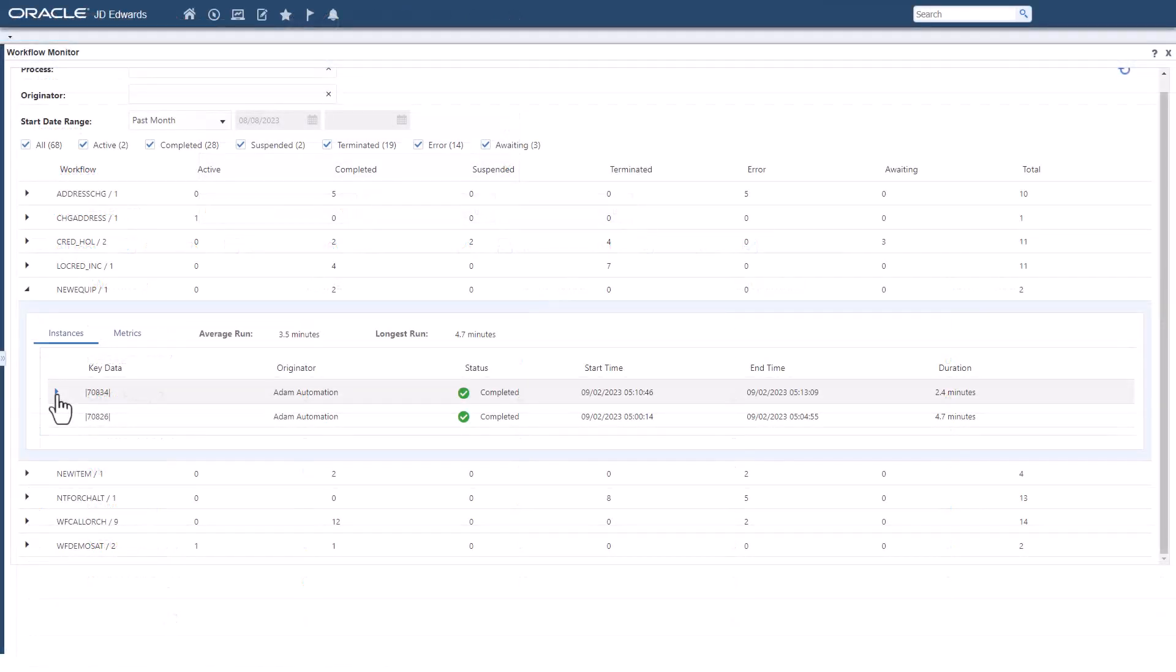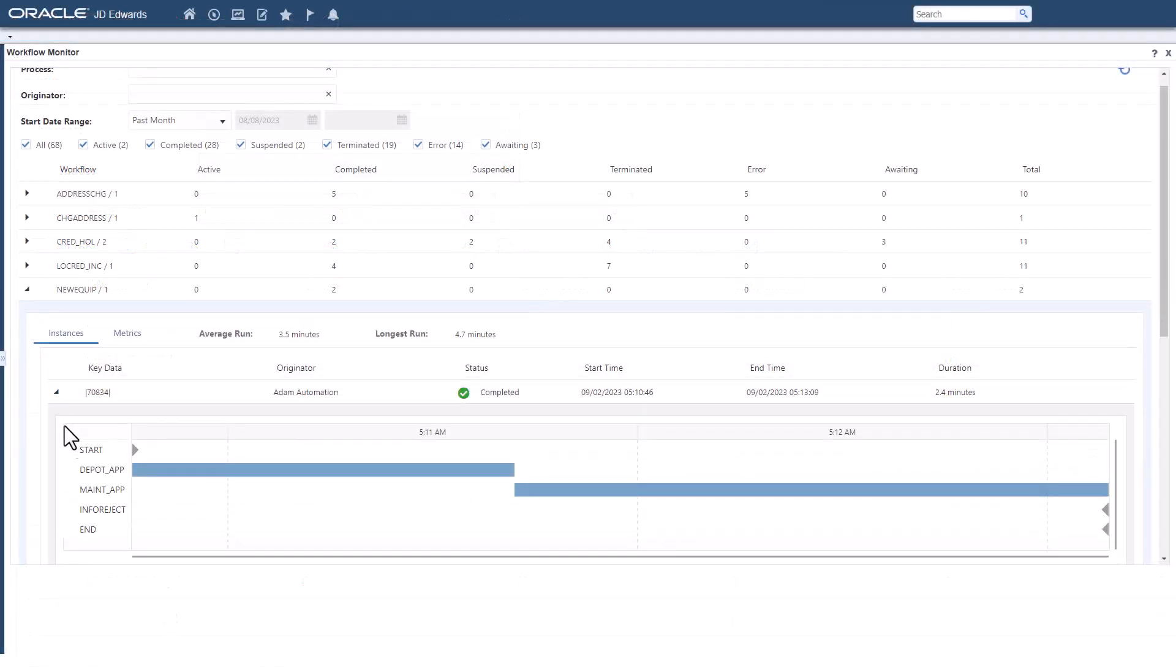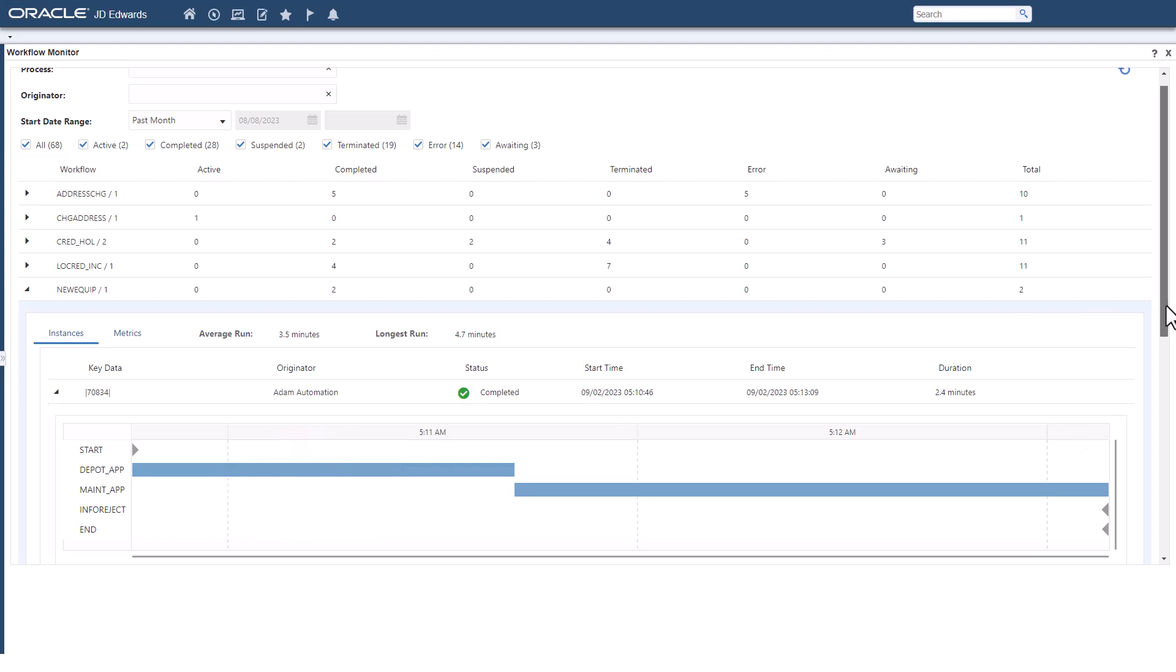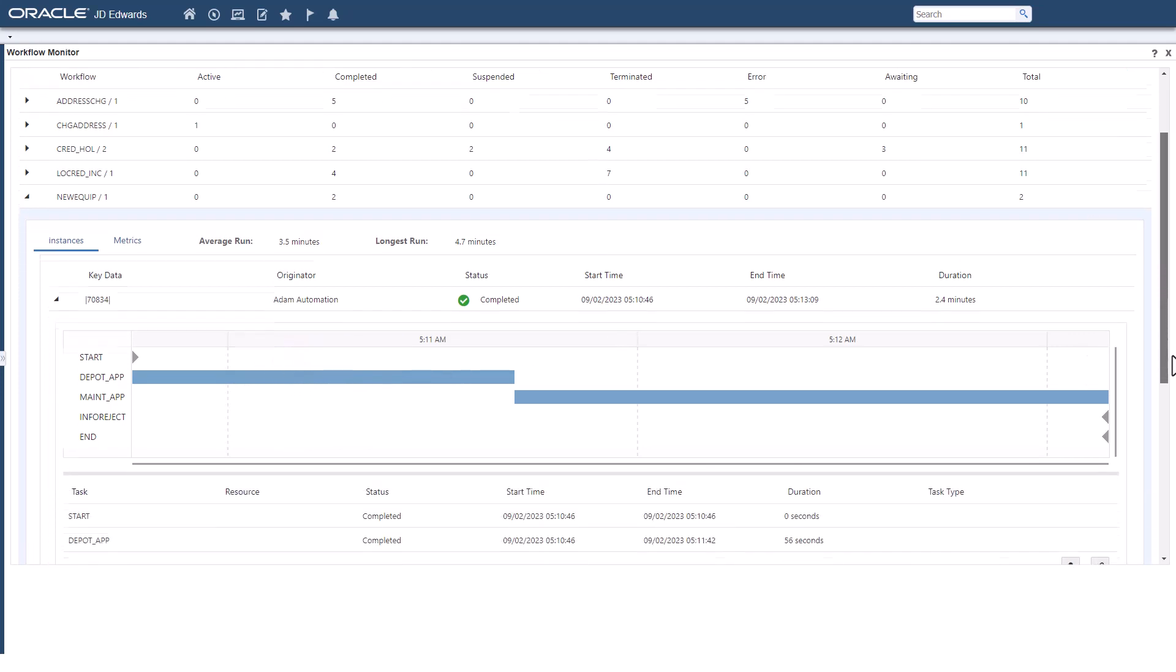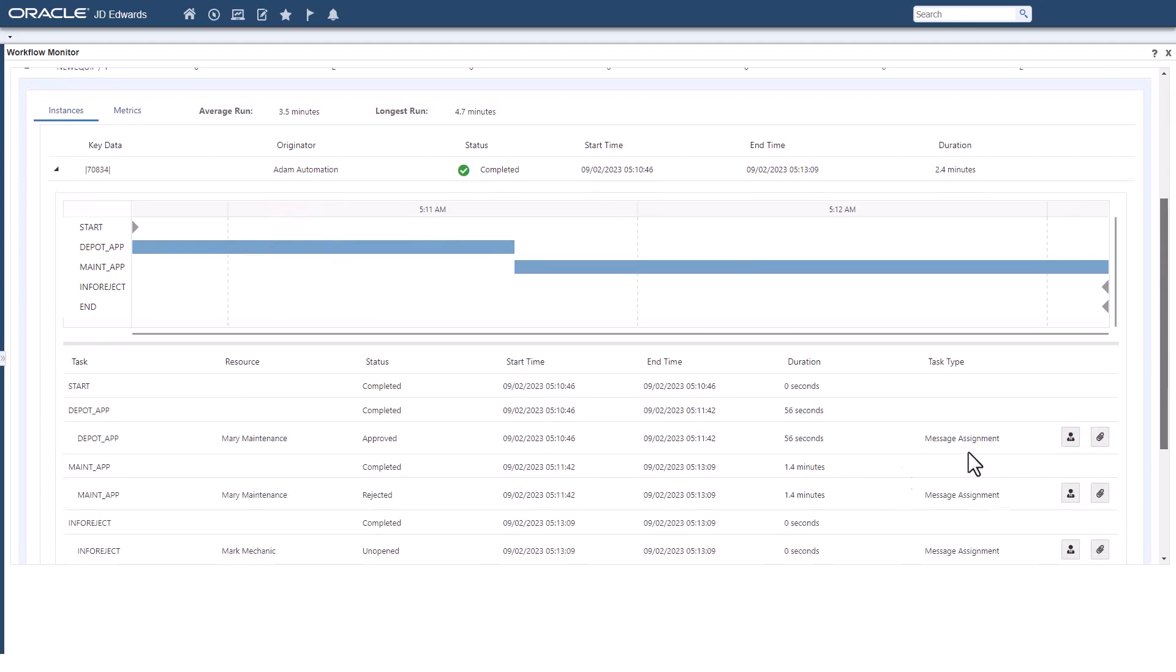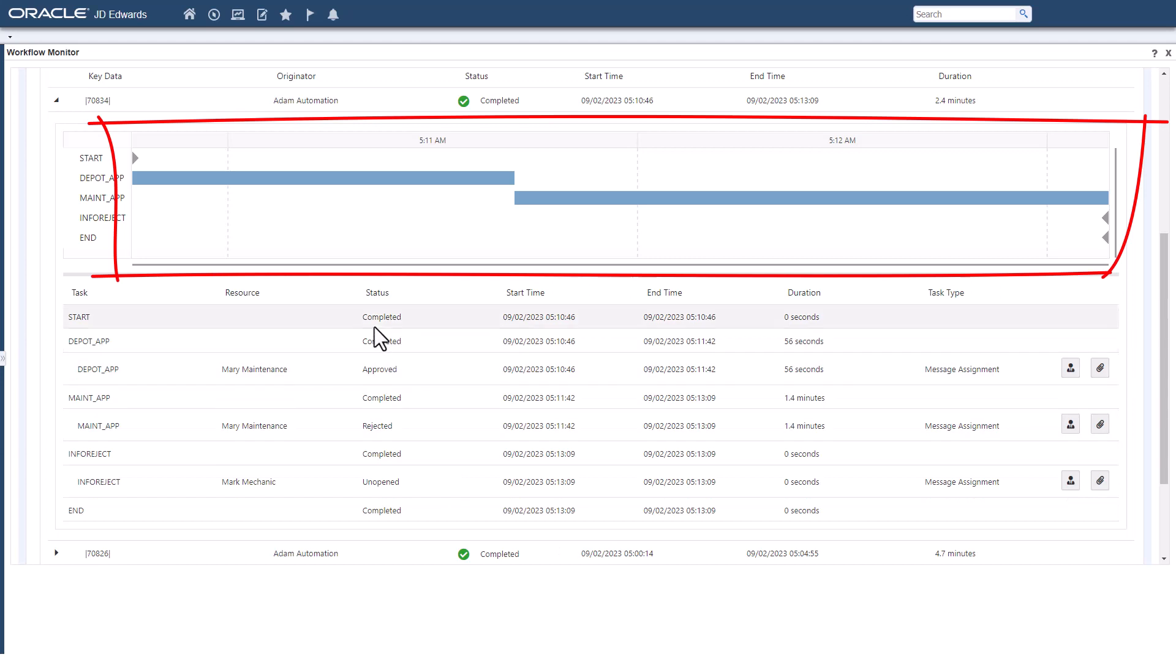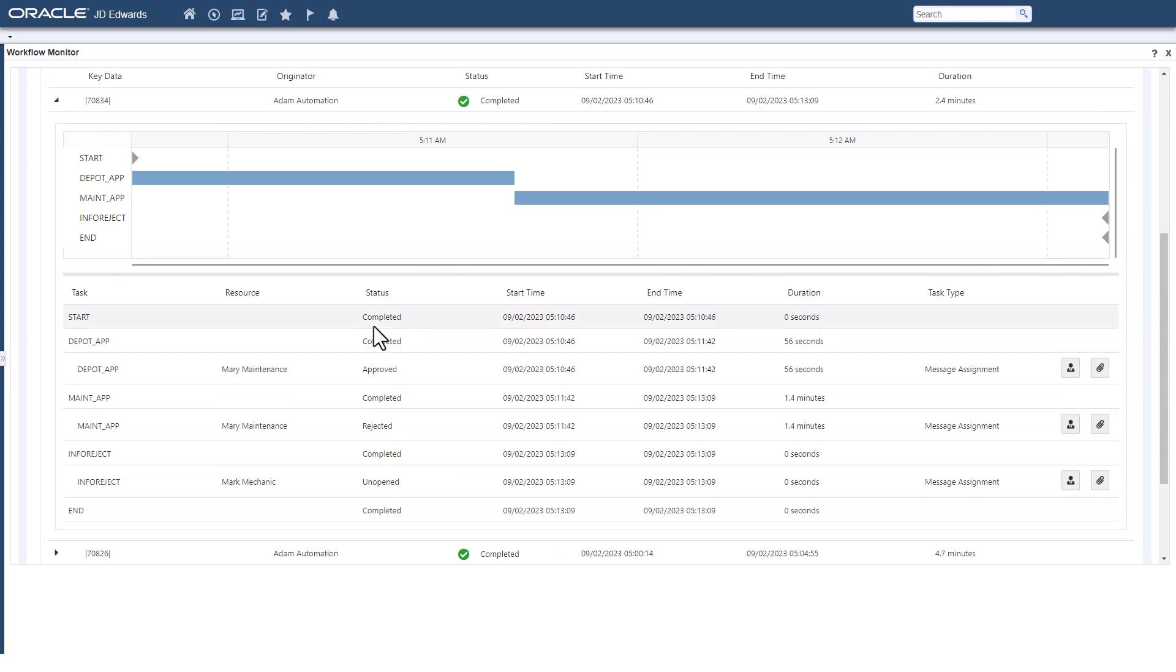From the summary chart, it is easy to drill into specific workflows. You can see the status of that workflow instance, a timeline representation of the workflow steps, and detailed records of each step including participants and timestamps.